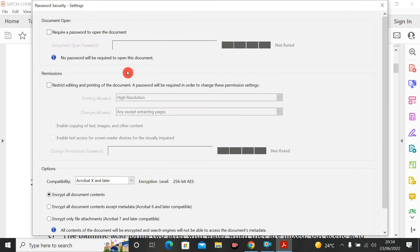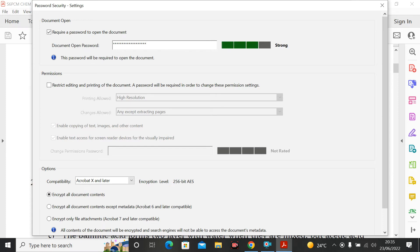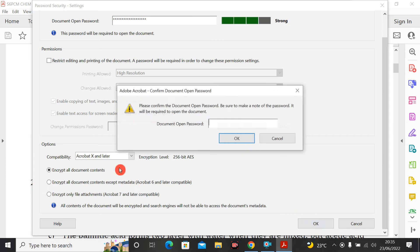Let's go to Password Security. Here there is an option for a password to open the document. If you want to put a password so people can't access this PDF file, check 'Require a password to open the document' and enter your password. I'm putting a password here and clicking OK.